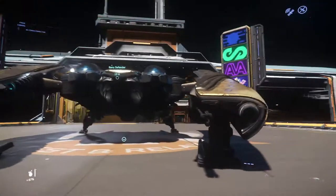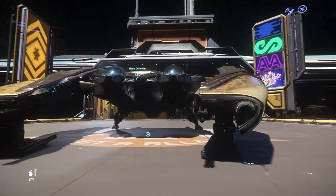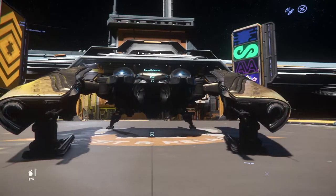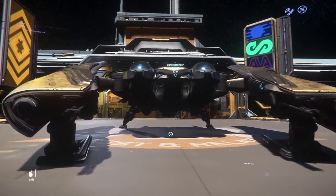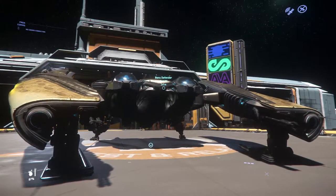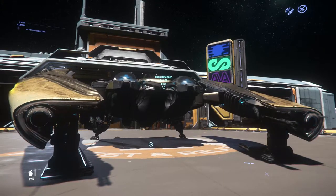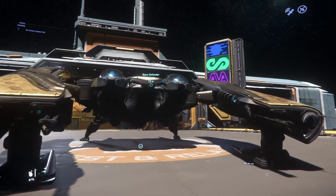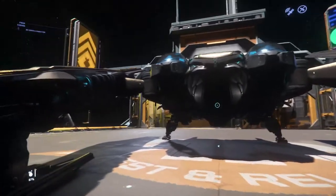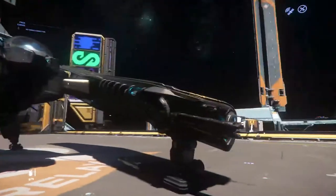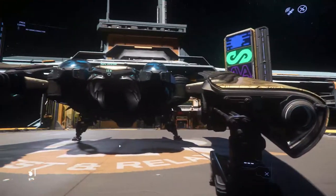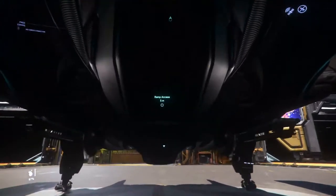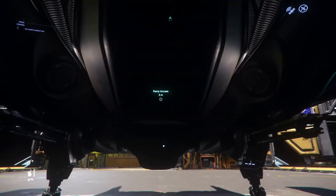It's the Banu Defender. Banu being one of the alien races in Star Citizen, so obviously it's an alien ship. As such, its design is very different, let's say that at least. It's, in all truest meanings, pretty alien. The outside already kind of evokes a very different design language than the human ships, and the interior does the same.